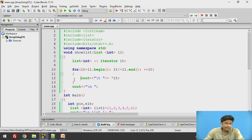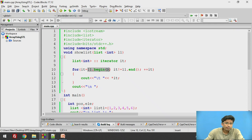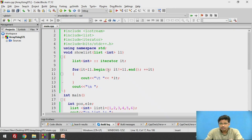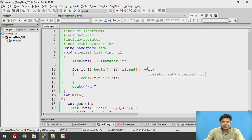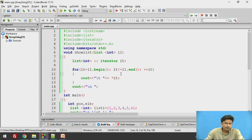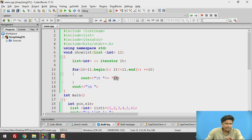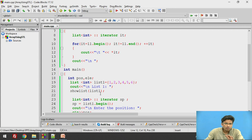We initialize the iterator: 'it' equals L1.begin, meaning 'it' initially points to the beginning of the list. We have already seen begin in our previous video. It iterates until we reach the end of the list, that is L1.end, and then iterator plus plus. By this line, it is going to iterate the iterator over the list until we get the end of the list. After that, we simply display the iterator values — the particular list element is stored in 'it', the reference of the iterator, and the iterator displays these elements.